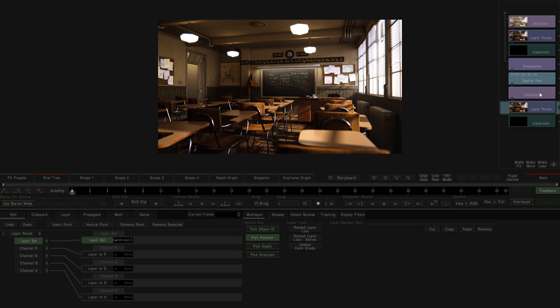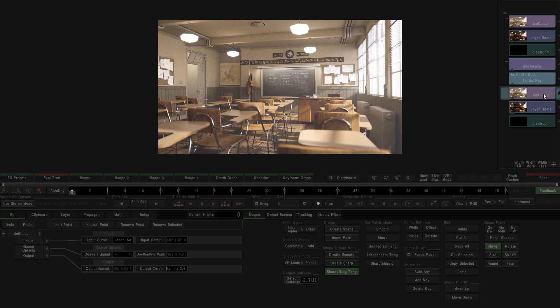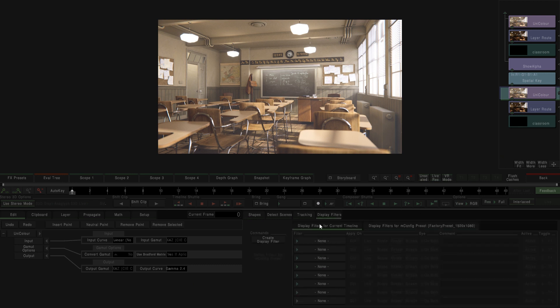Then we see that the image is in linear light, and we want to have the media in gamma 2.4 for example. So again, we use a unicolor effect for that transformation. With this stack, we create our first display filter for this workflow.